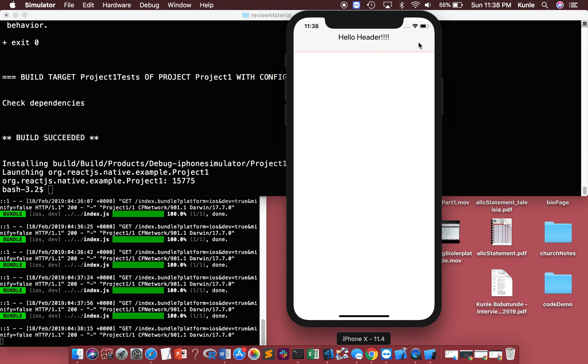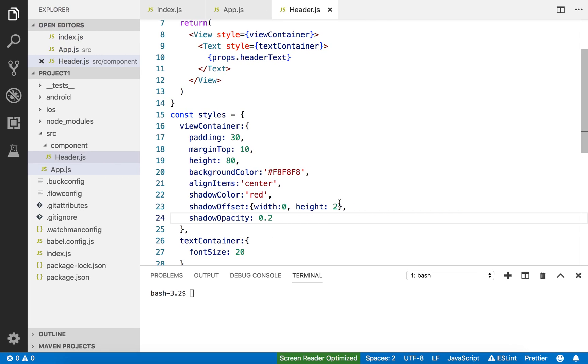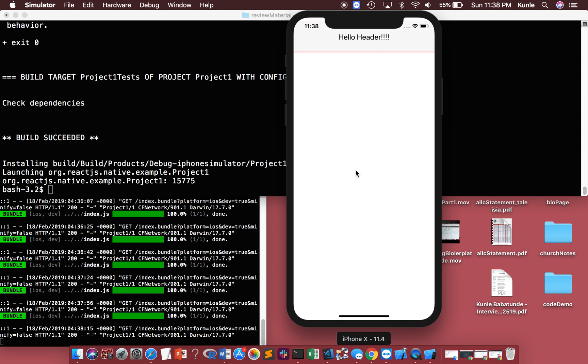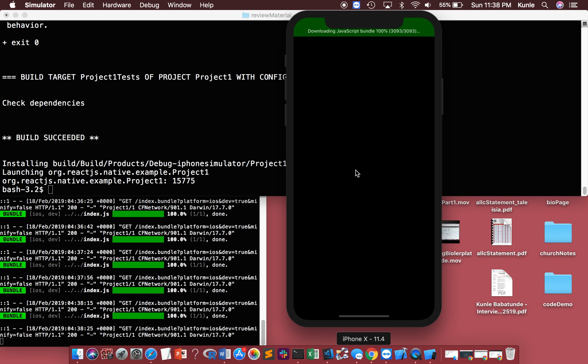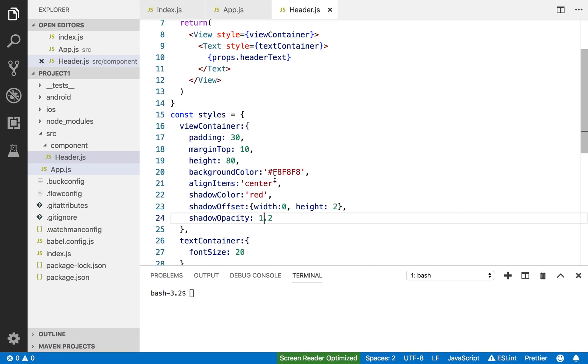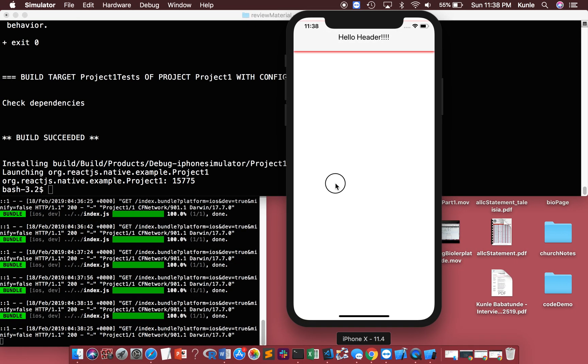There we go. We see the shadow as red. The more we increase the opacity, the more it shows. So this demonstrates that this is the header. You don't have to make it red, but I'm just trying to show you.